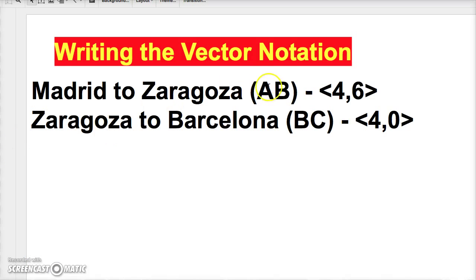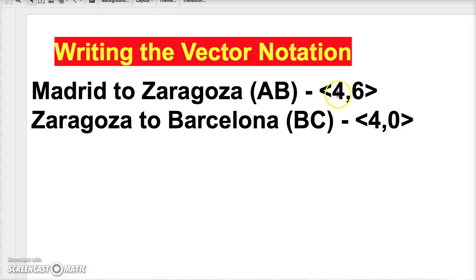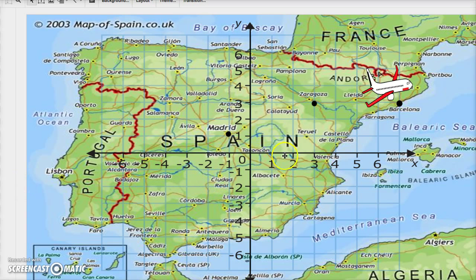Here I've gone over how to write vector notation. There are two ways: you can use a greater-than/less-than sign around the components, or parentheses with the horizontal value on top and the vertical below. For vector AB, Linares to Zaragoza, that's four horizontal and six vertical. For BC, Zaragoza to Barcelona, it's four horizontal and zero vertical.